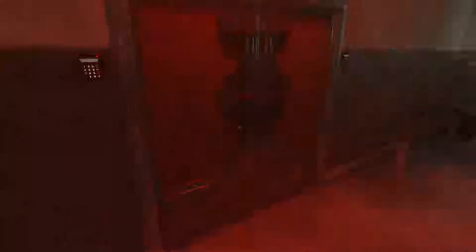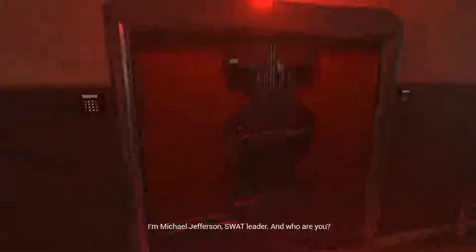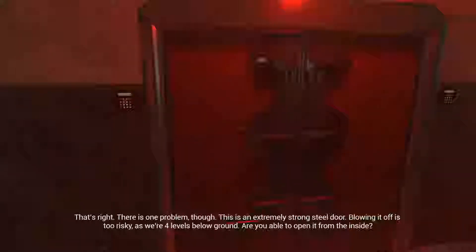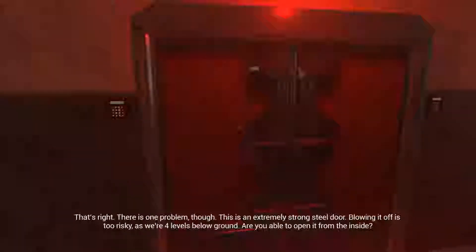Oh God. Who the fuck is that? Stop knocking on the door like a crazy person. Who are you? I'm Michael Jefferson, SWAT leader. And who are you? Special Agent Dean Cattrall. I'm assuming you're here to save me. That's right. There is one problem though. This is an extremely strong steel door. Blowing it off is too risky as we're four levels below ground. Are you able to open it from the inside?